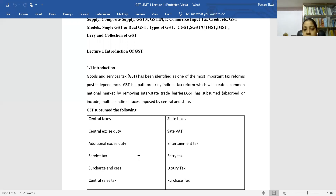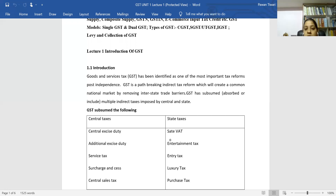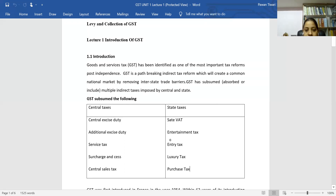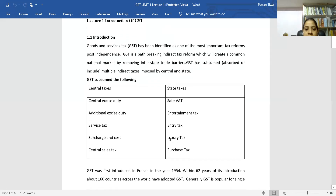Now let's talk about state taxes which were collected by state governments but have now been merged into GST. The first and most important is state VAT — the tax imposed on sales within a state. Other state taxes merged into GST include entertainment tax, entry tax, luxury tax, and purchase tax.